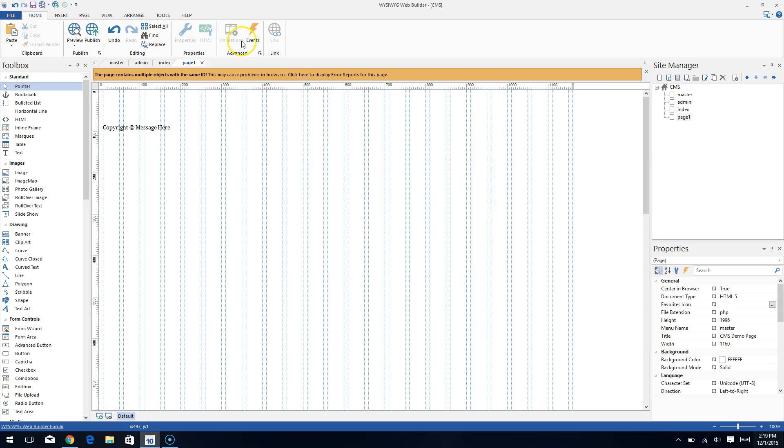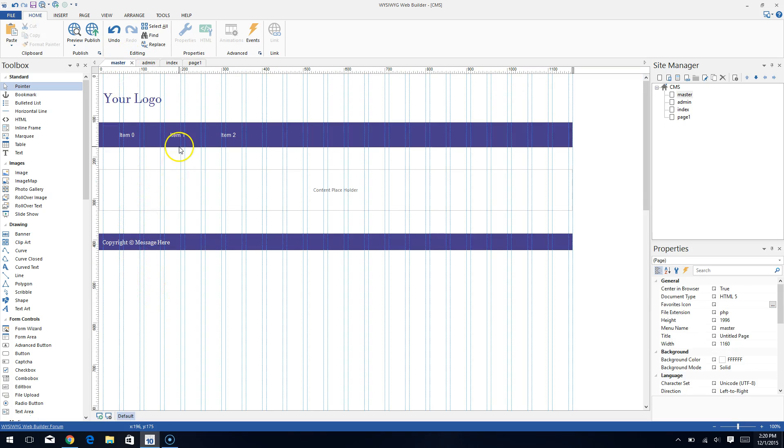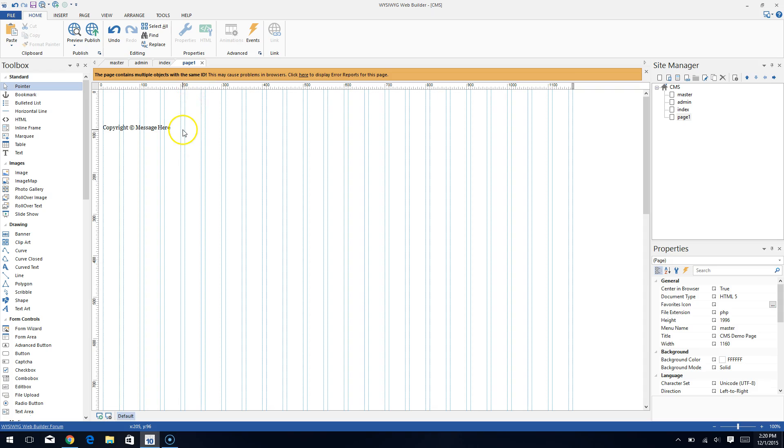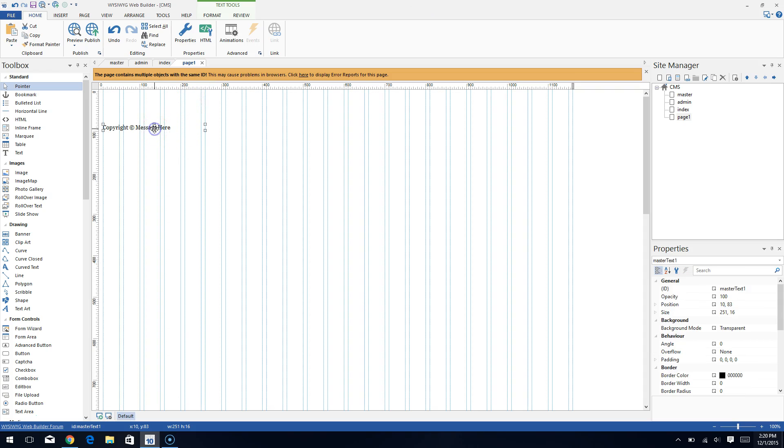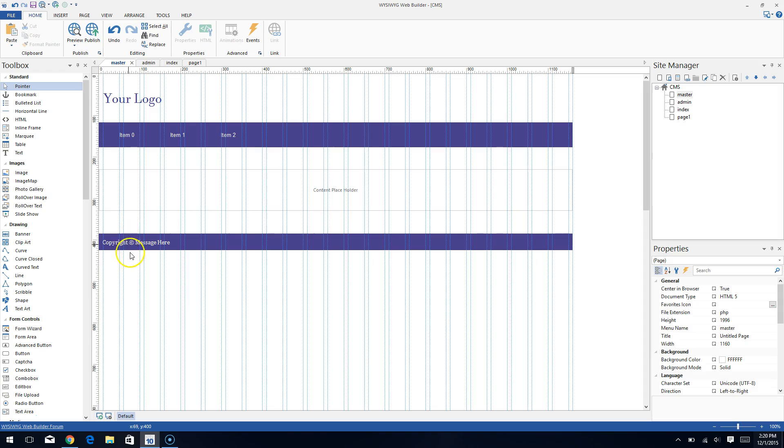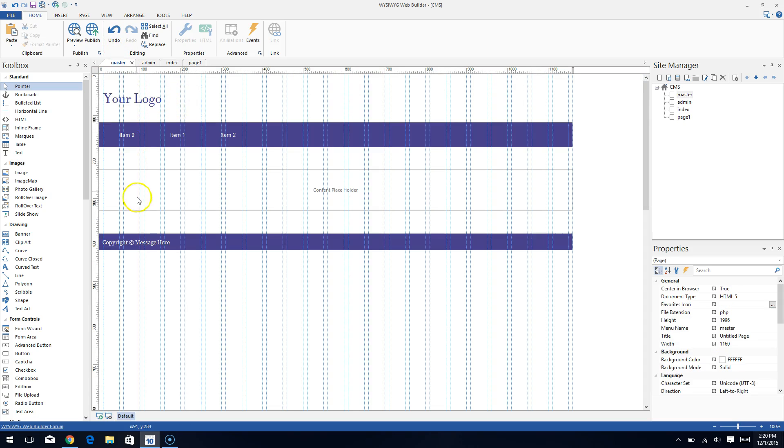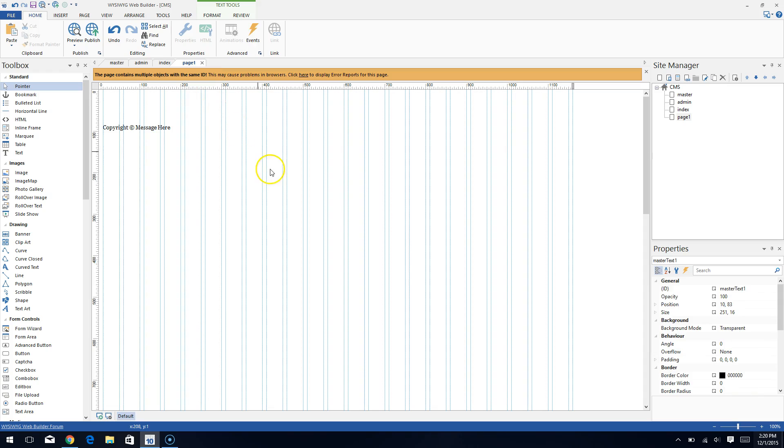So what happened was I went over to my master frame and I copied this text element and I pasted it onto this page. And so what's happening is that this text element and this text element here have the same ID, but different properties because this has a dark colored text, this has a white colored text. So there's two different things going on there.